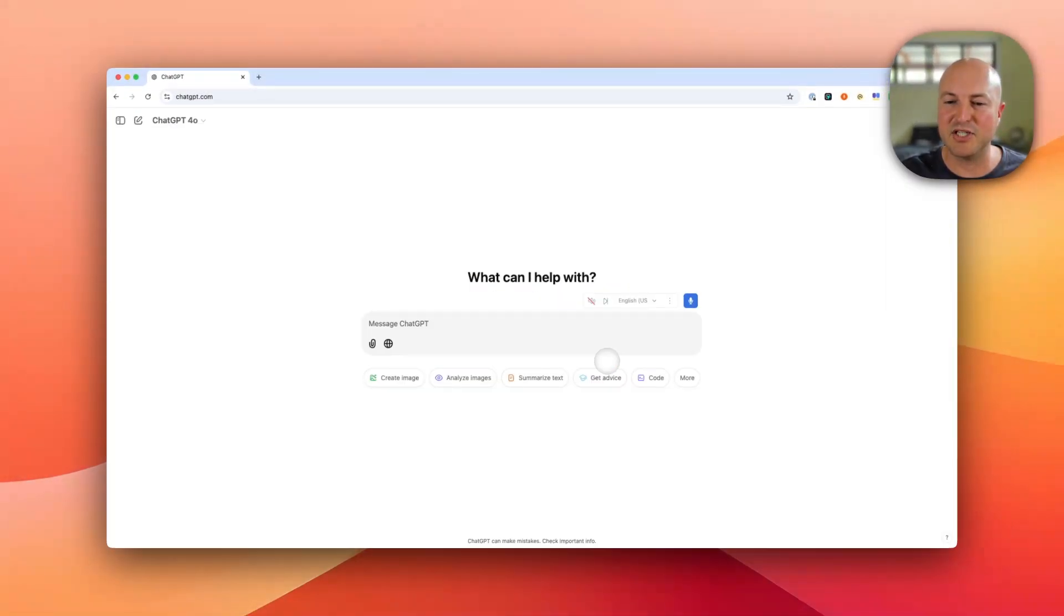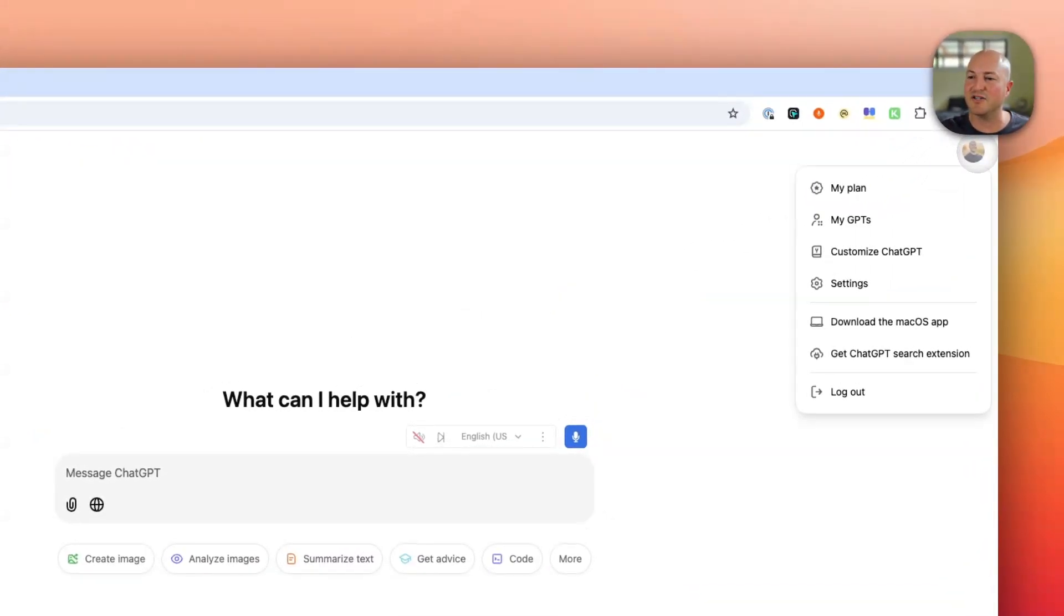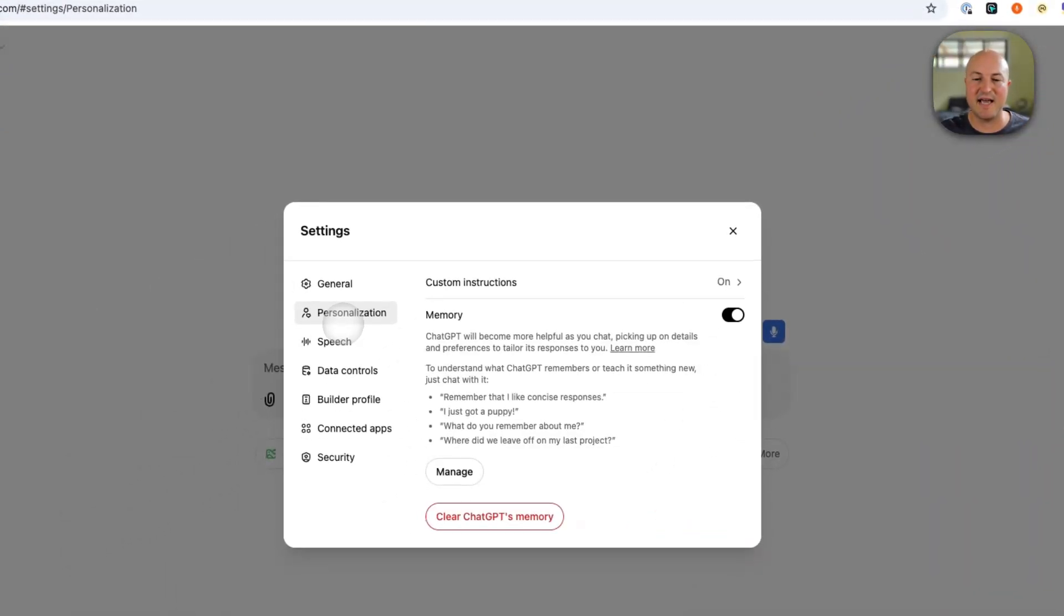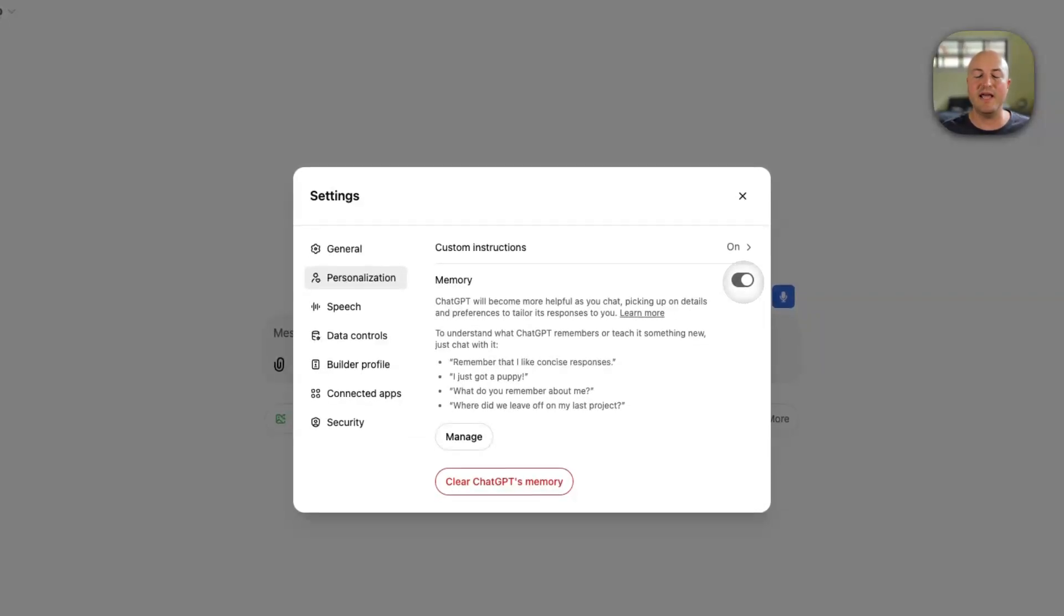Again, we're just going to exit out of this area. Click on your profile in the top right, go to settings and then personalization. Now, if you don't have memory turned on, you will need to enable it.